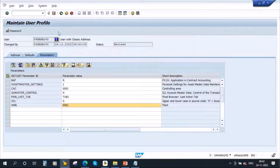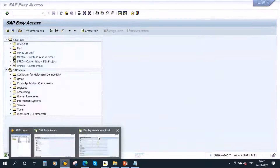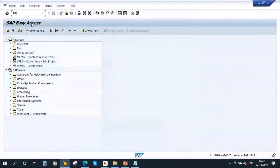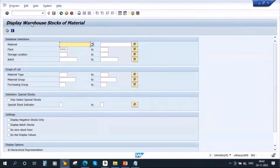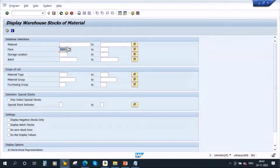Just save it. Now if you go to MB52, the system automatically proposes the plant ID 0001. So basically it will save your time, and this will be applicable only to that particular user ID.